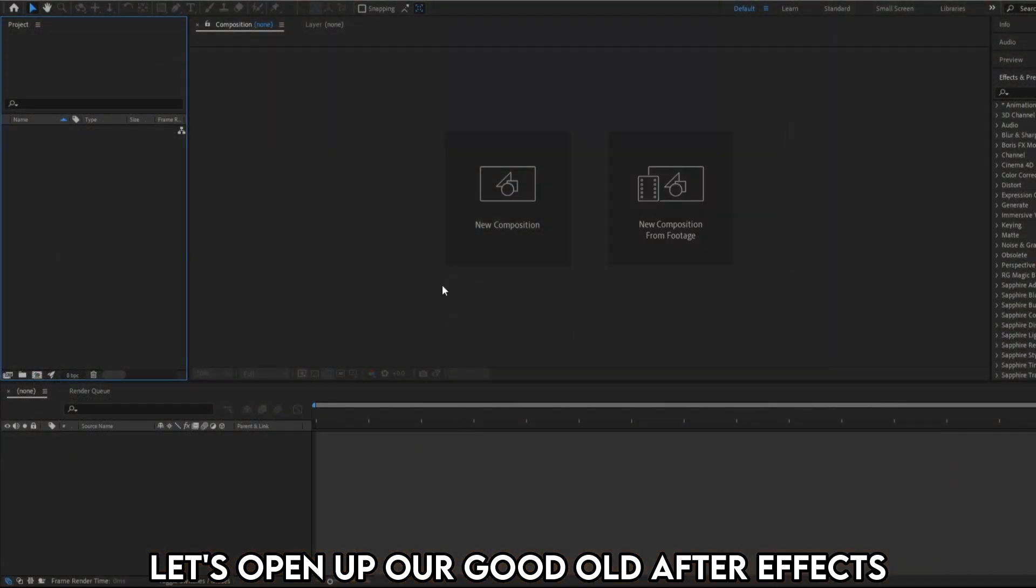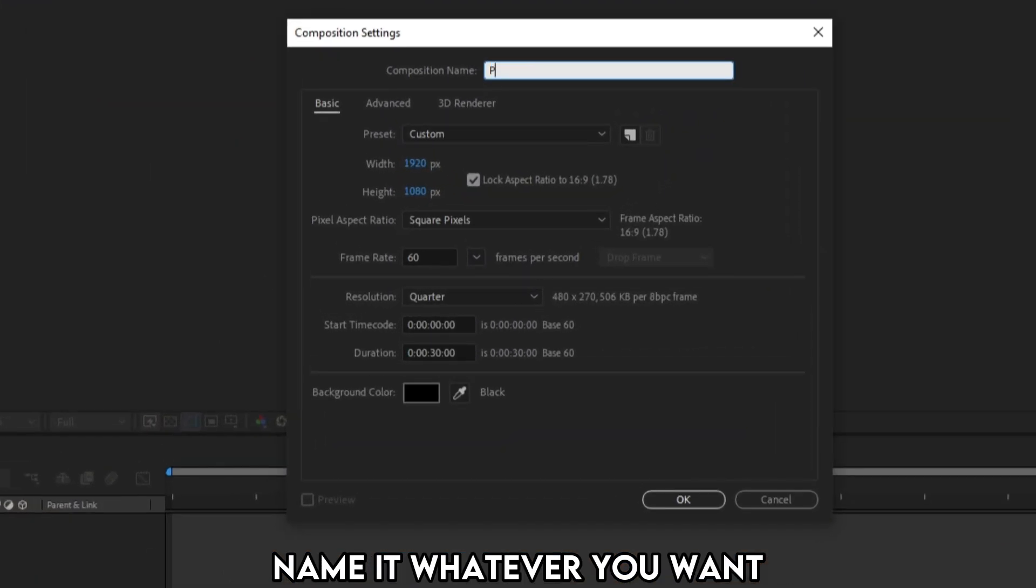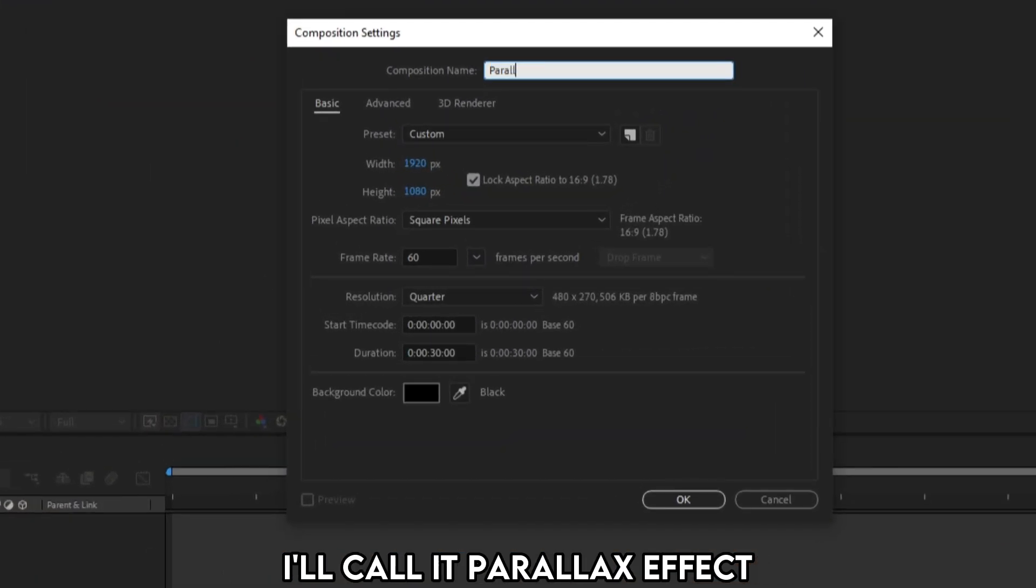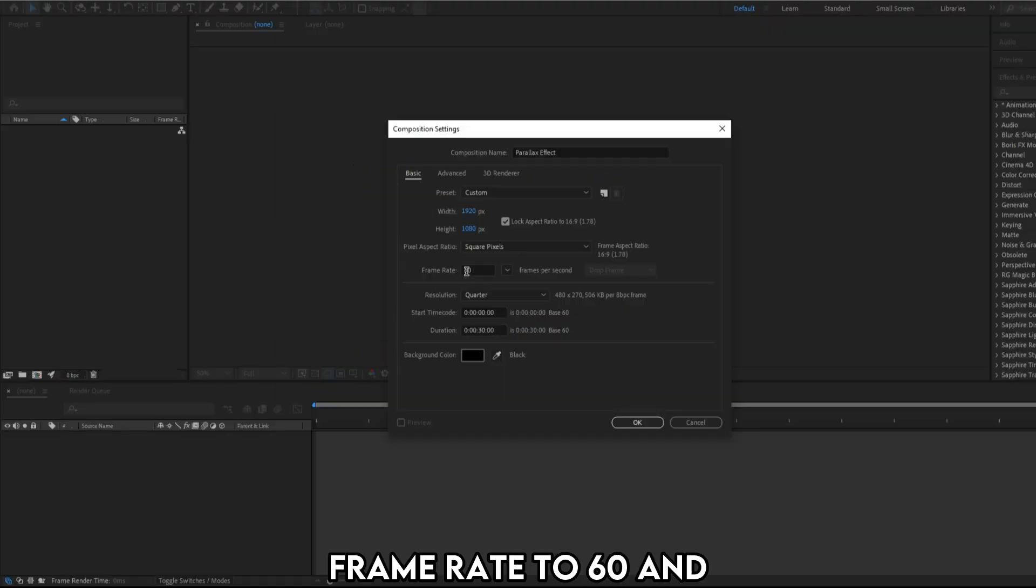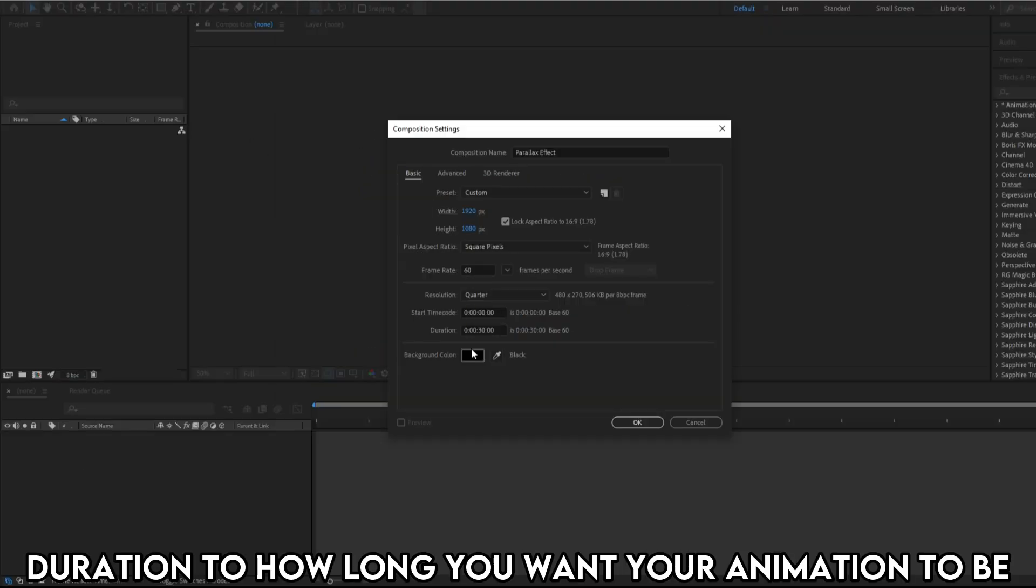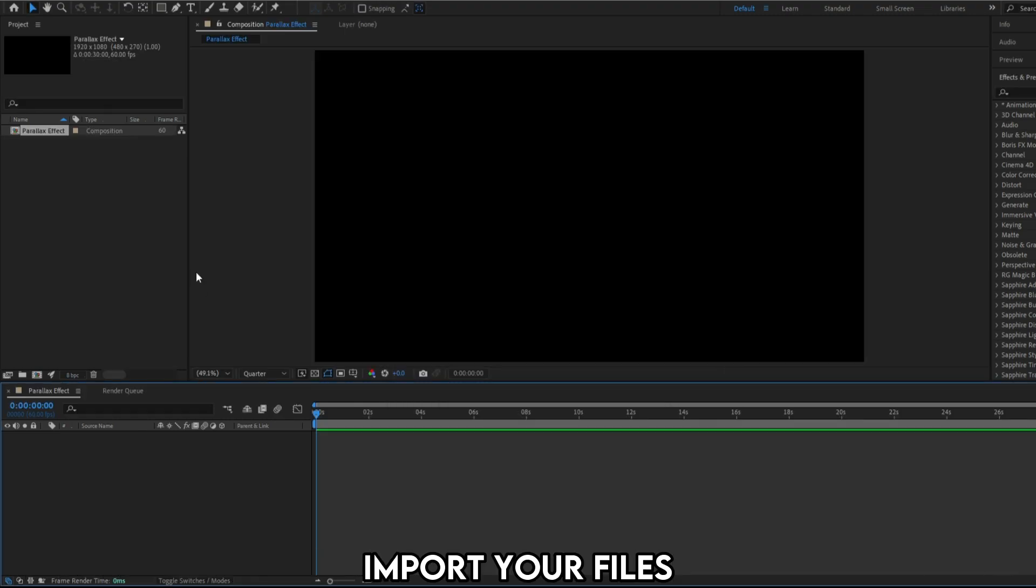Let's open up our good old After Effects and create a new composition. Name it whatever you want. I'll call it parallax effect. Use this standard HD settings, frame rate to 60 and duration to how long you want the animation to be. Once you are comfortable with the settings, hit OK.